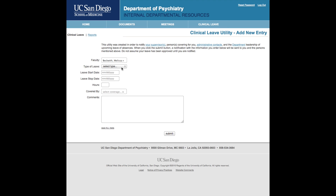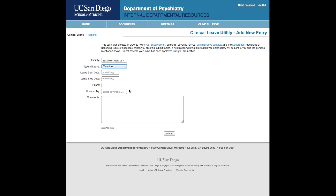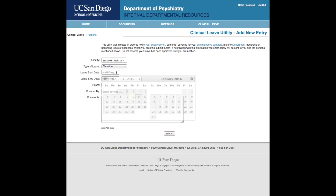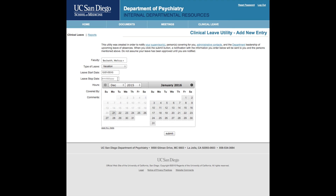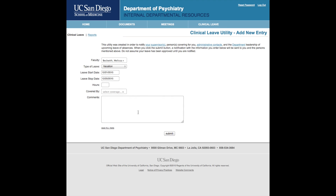Below your name, select the type of leave. Then select from the calendar the start and end date of your absence. Enter the total number of hours you will be needing coverage for. This is for use when you are requesting partial days and to identify shortened and extended workdays needing coverage.